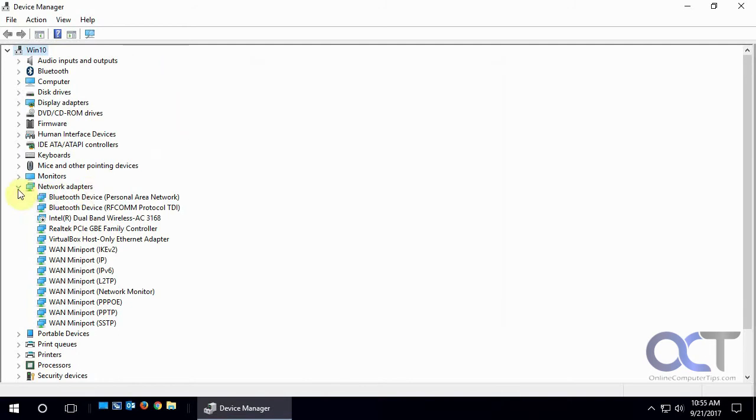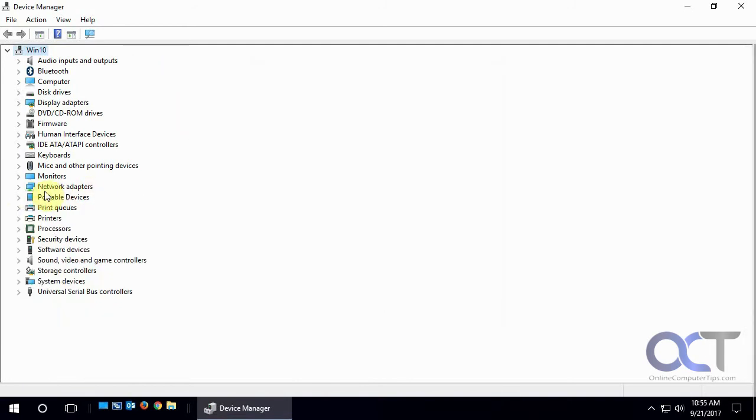And that's pretty much it for Device Manager. Just a quick overview. I mean, there's more you could do with it, but it's just a good place to come for troubleshooting and to find out what you have on your computer hardware-wise. All right. Thanks for watching.